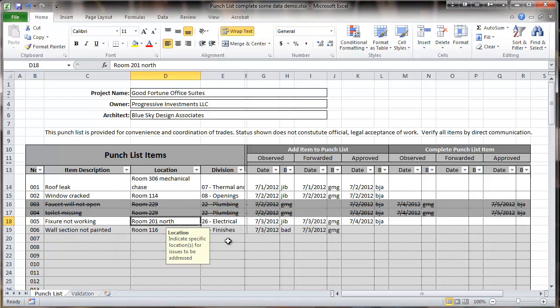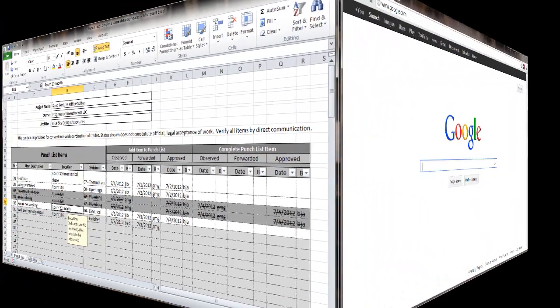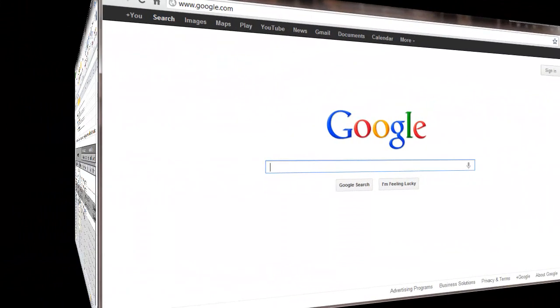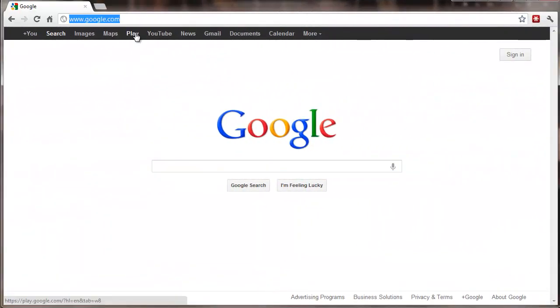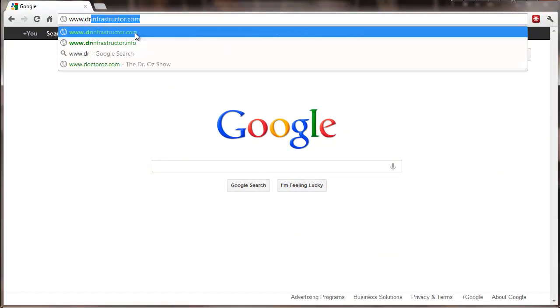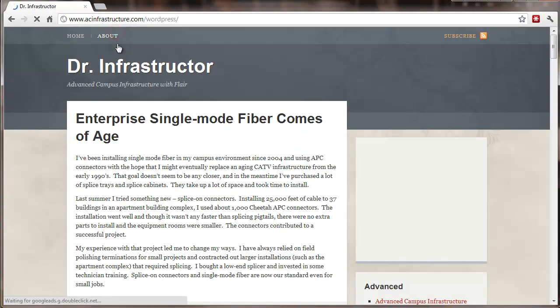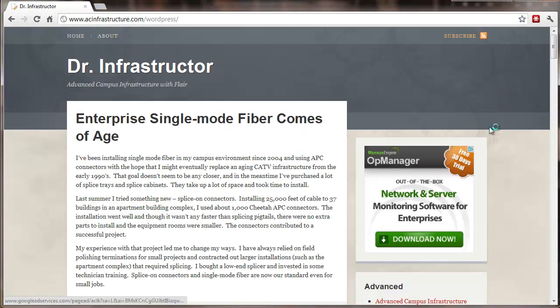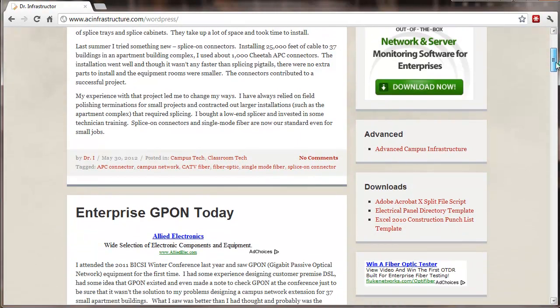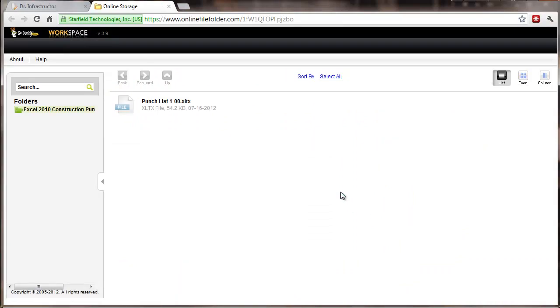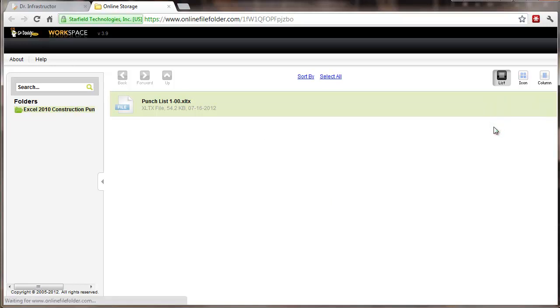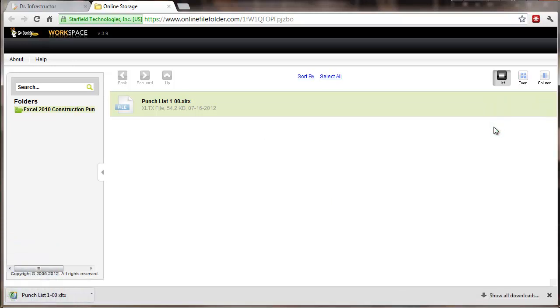The template is easy to download. There is a section on downloads. You can go to the Excel 2010 construction download. There is a punch list. Go over here, select download, and you're off.